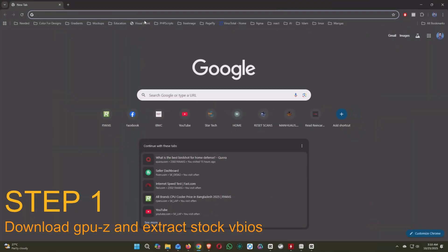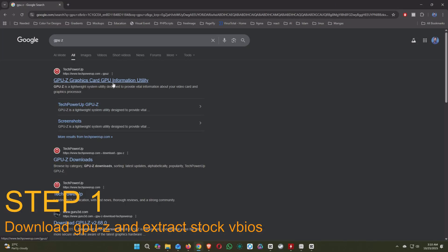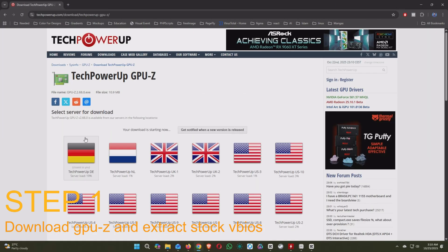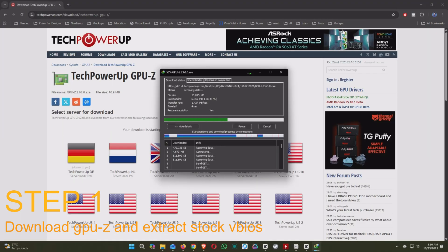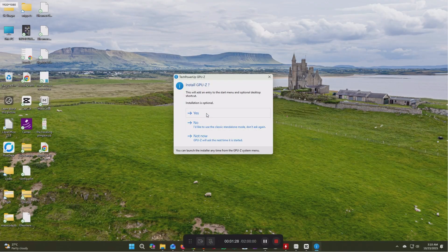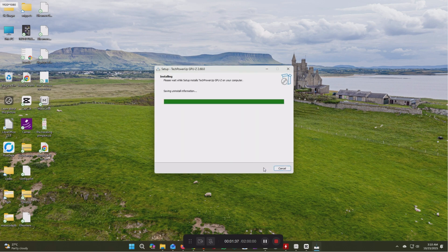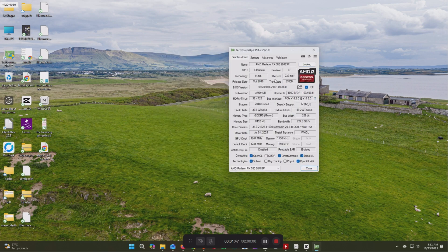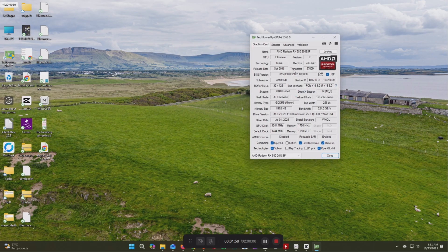First, we need to download the stock VBIOS from the card. For that, let's download GPU-Z from the link given in the description and open it. After opening, you can see the details of your card. As you can see, its device ID is 6FDF. This ID is not supported on Mac OS, so we need to update it to 67DF.